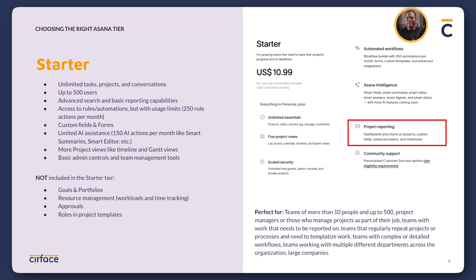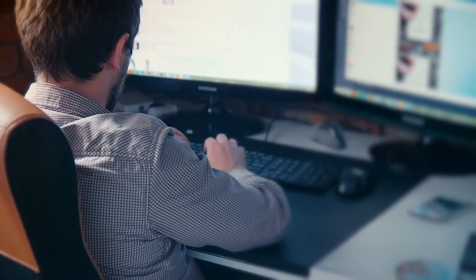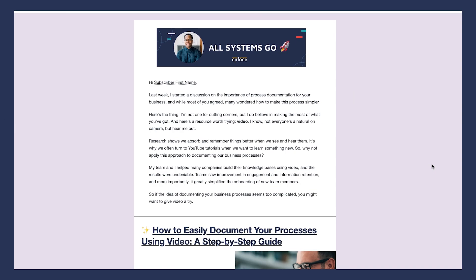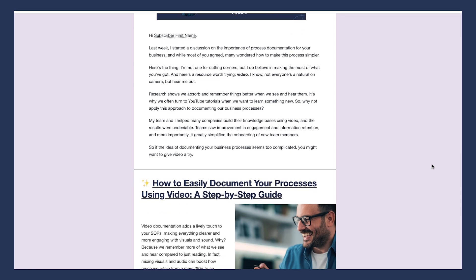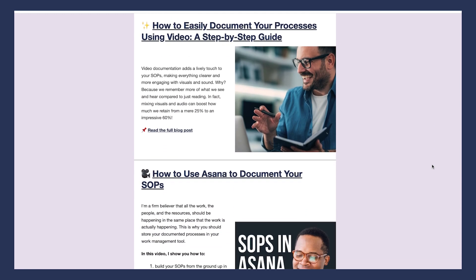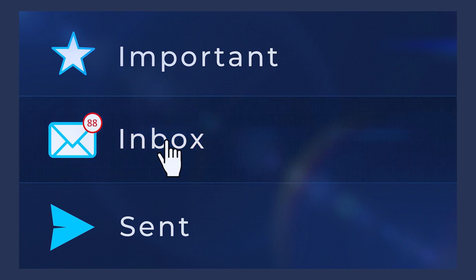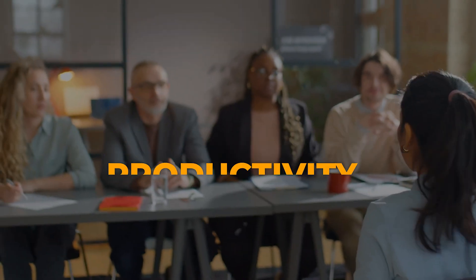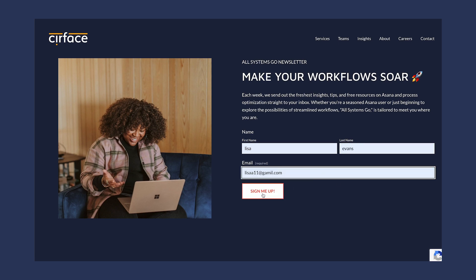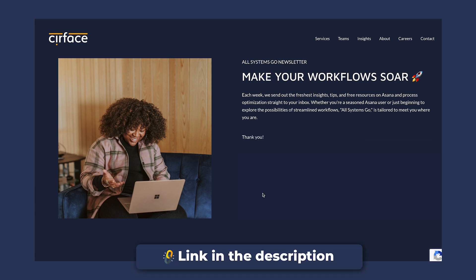If you haven't already done so, I highly recommend subscribing to our newsletter, All Systems Go. Each week we deliver the latest news, blog posts, and free resources on Asana and workflow optimization directly to your inbox — and it's totally free. It's designed to be your go-to guide for navigating workflow optimization, especially if you're new to it. Click the link below to subscribe.